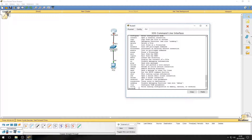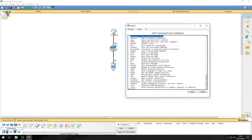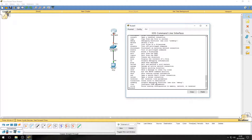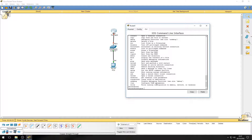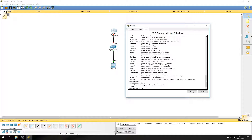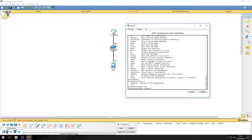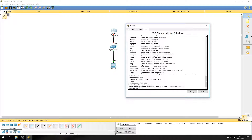The next command we need is 'configure'. We need to enter configuration mode, so type 'configure', use tab to autocomplete, then press question mark to see the options — we want 'terminal'. So type 'configure terminal' and autocomplete it. Press enter and as you can see, the hashtag sign is still there but we now have 'configure' in brackets, showing we are in global configuration mode.